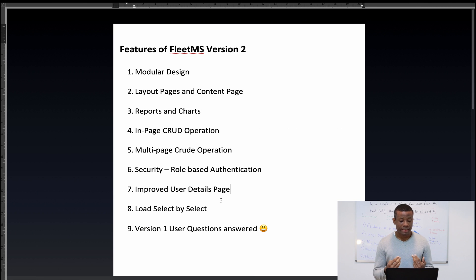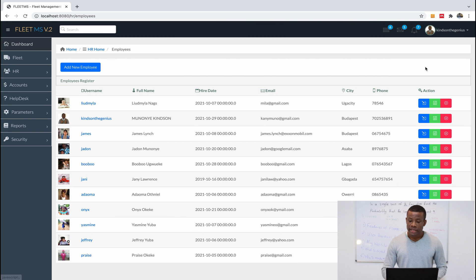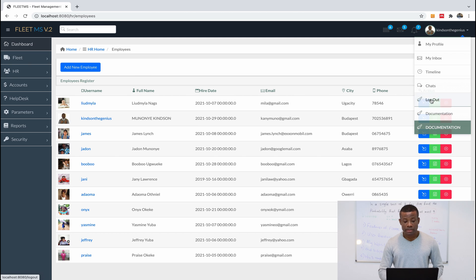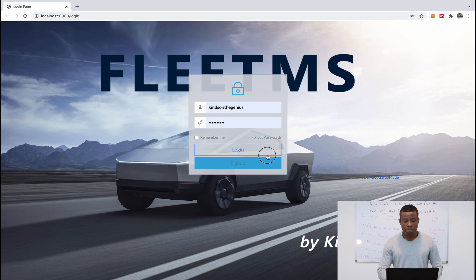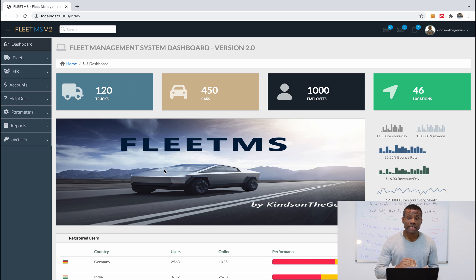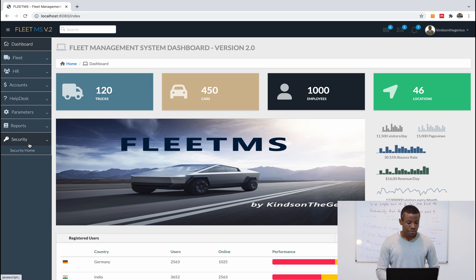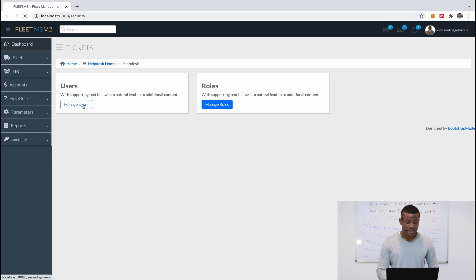We also have security and role-based authentication included in version two. If I log out and log back in with my account, I'm a super admin. There are different roles — for example HR Manager, HR Admin, Account Admin, and Helpdesk Admin. Each module has a corresponding role, and a user without the role for a module does not have access to that module. Let me go to Security Home and then to Roles.